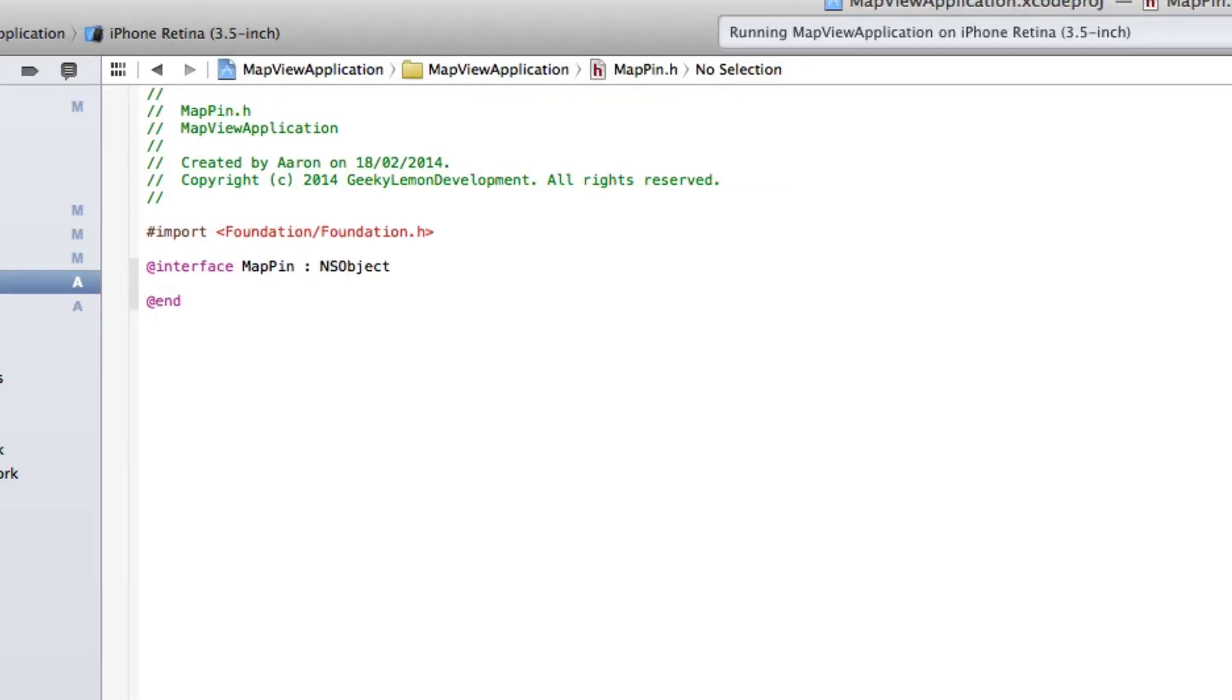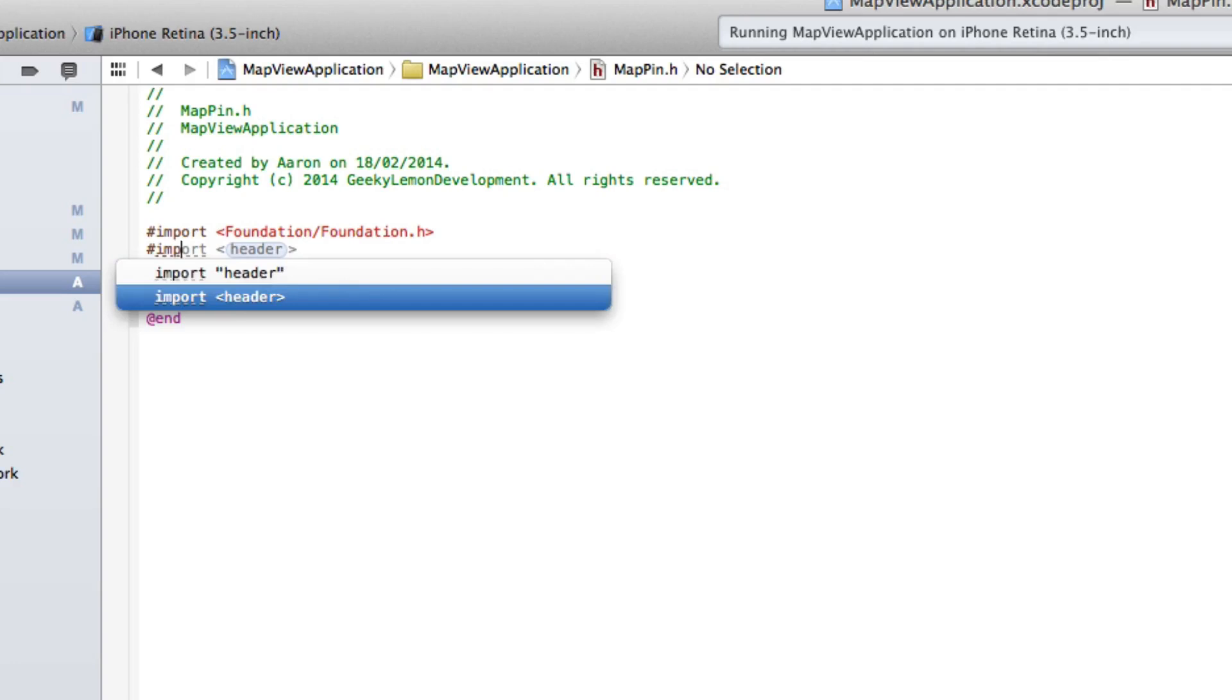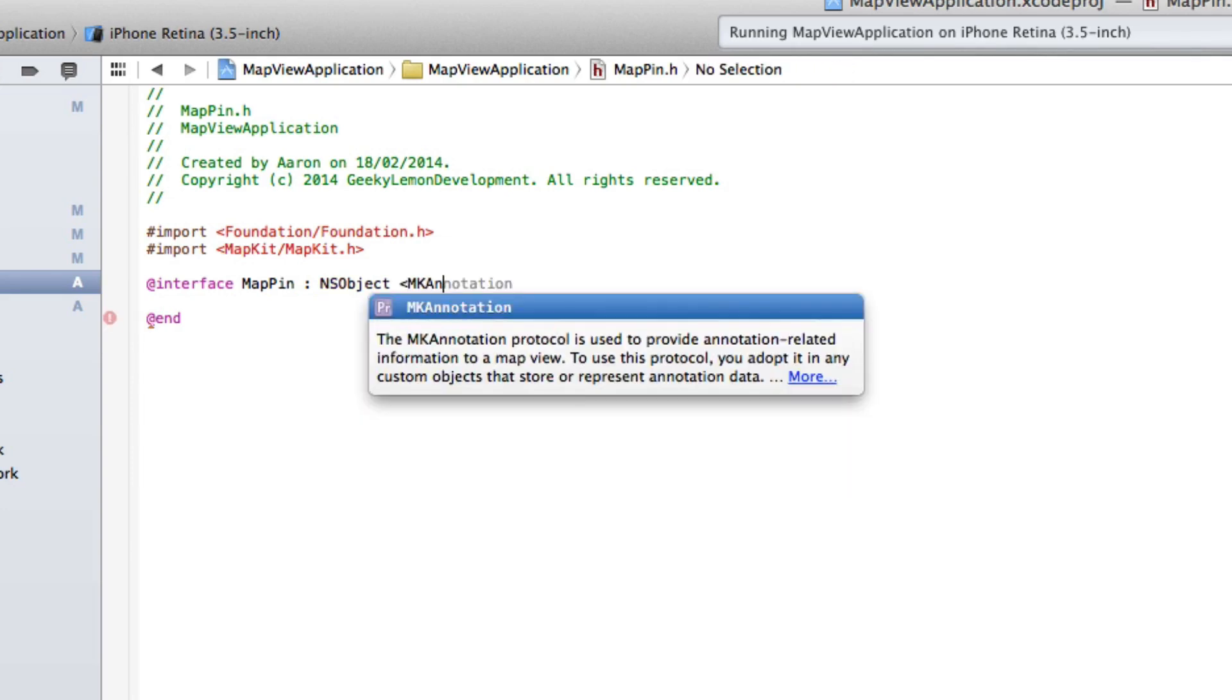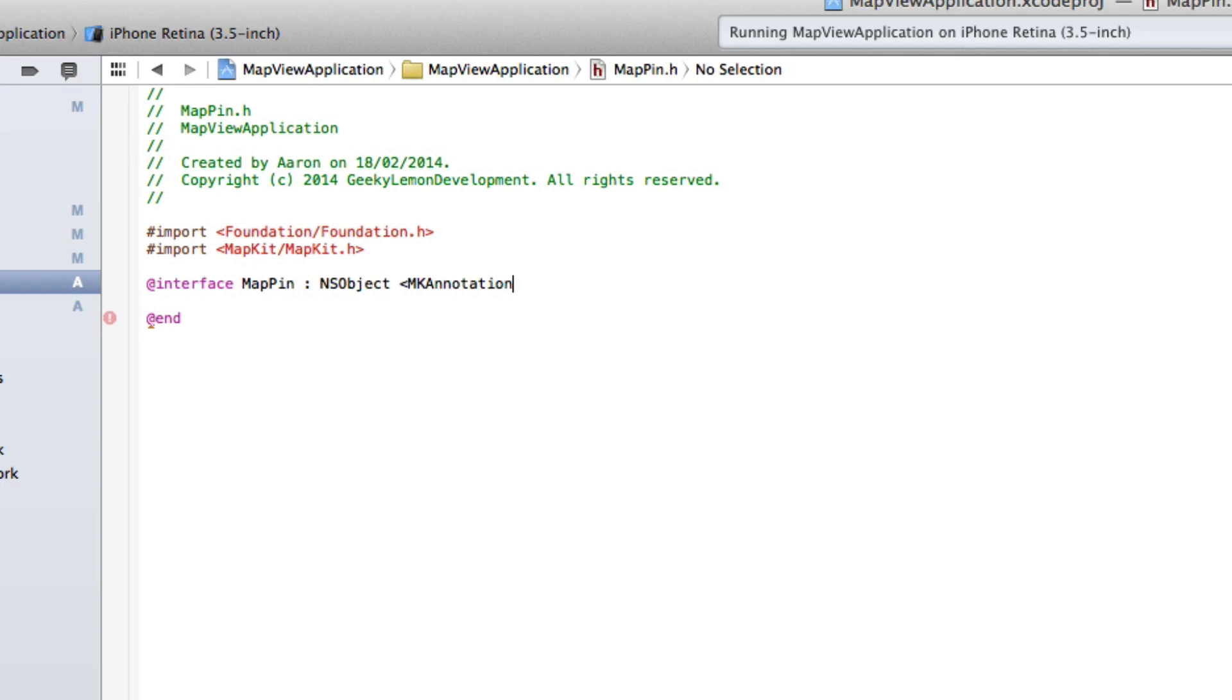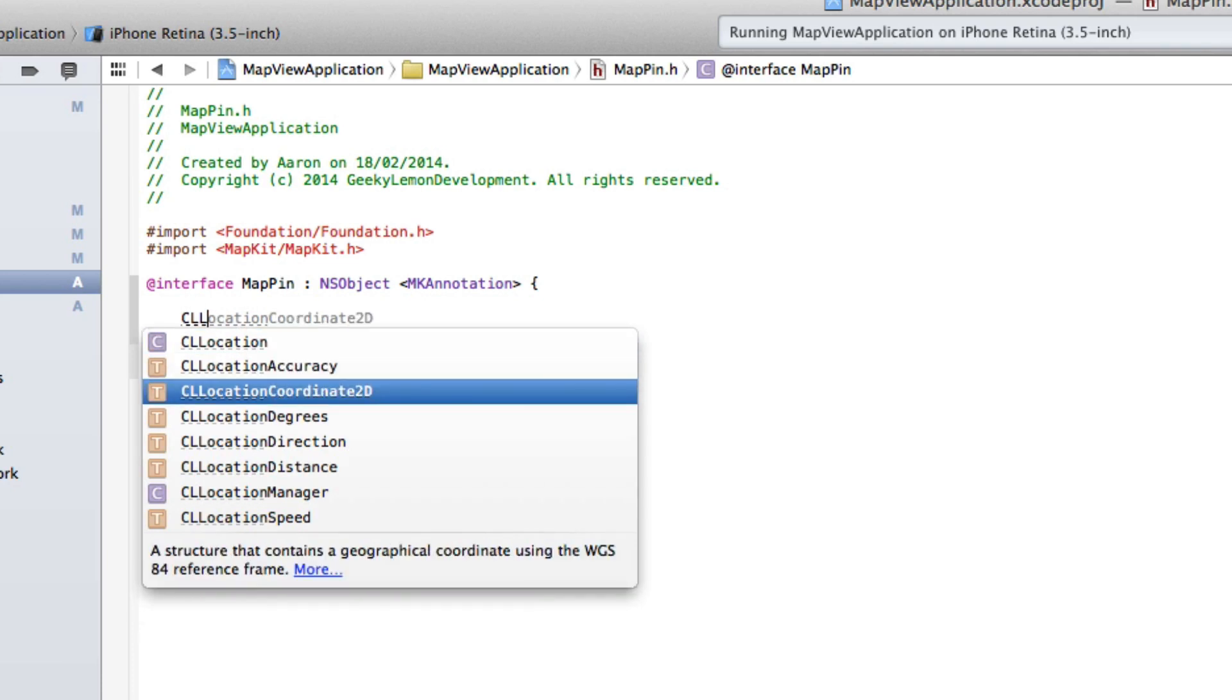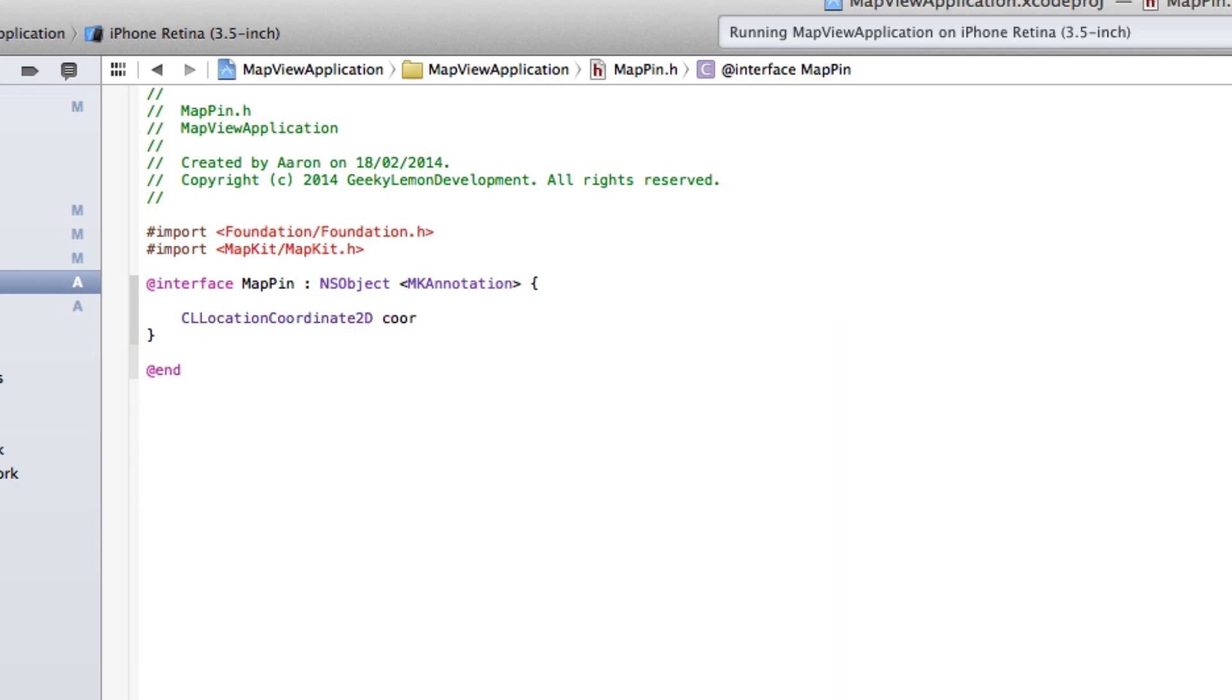And in the .h of our MapPin class here, we need to import our MapKit foundation. And after the object here, we're going to do a less than symbol, we're going to do MKAnnotation and then the more than symbol there. And then we do bracket and enter. Once you've done that, we need to do CLLocationCoordinate2D, and we just simply name it coordinate. So that's easy to understand there.